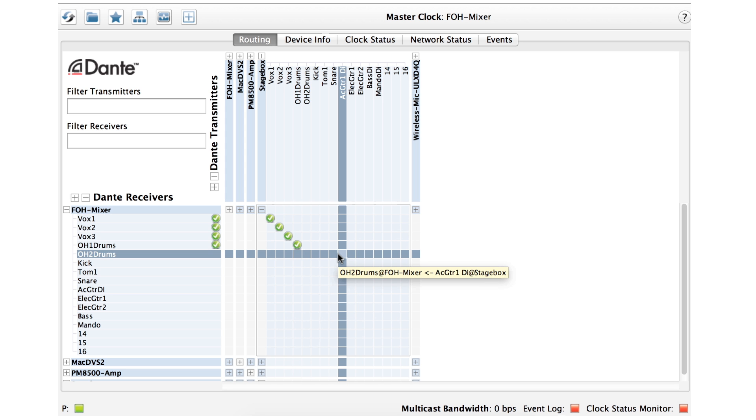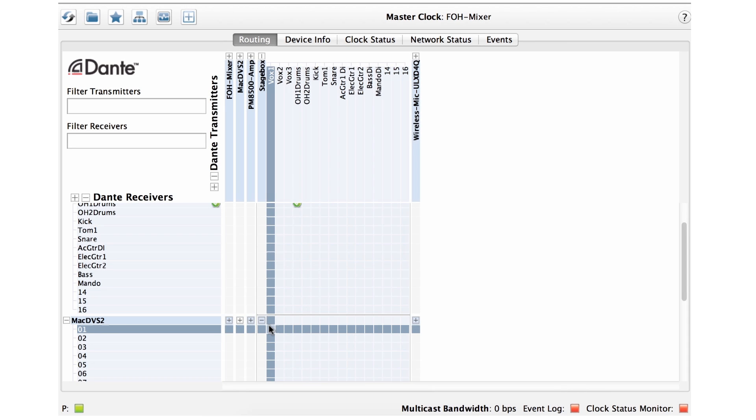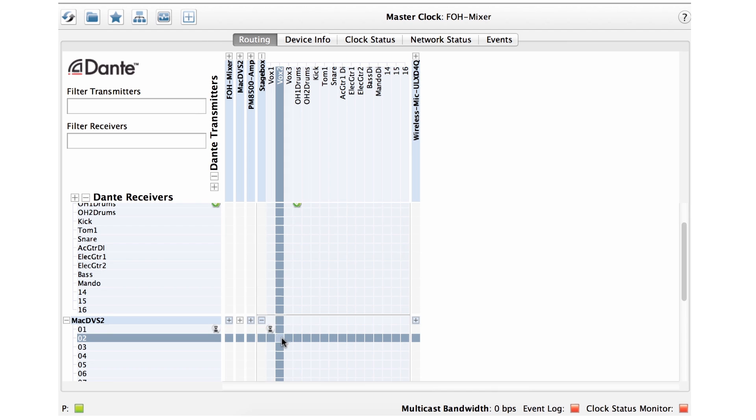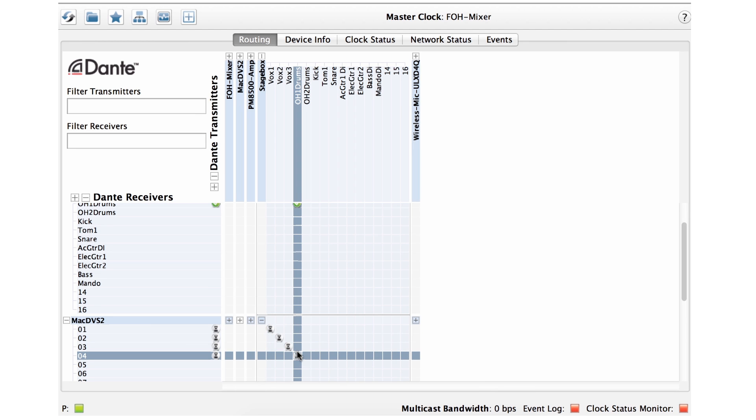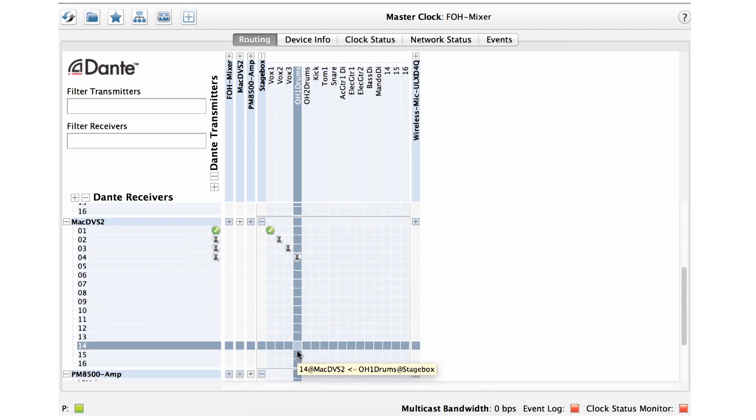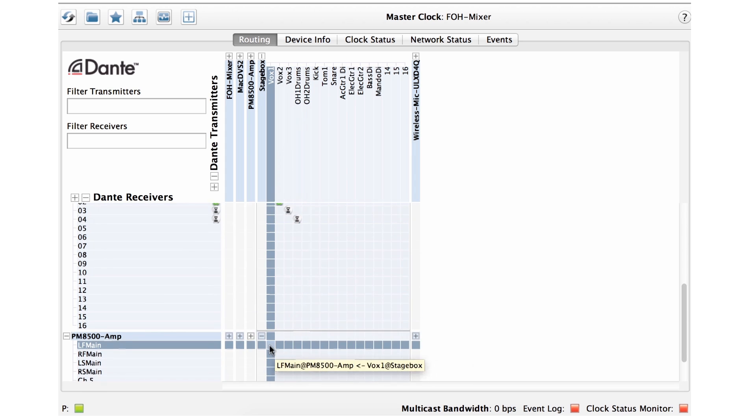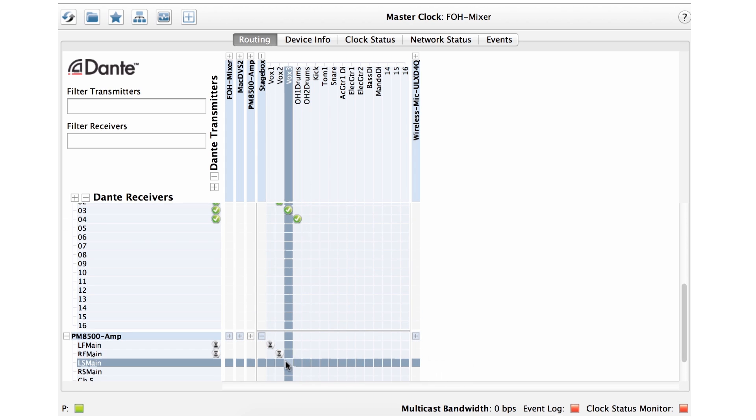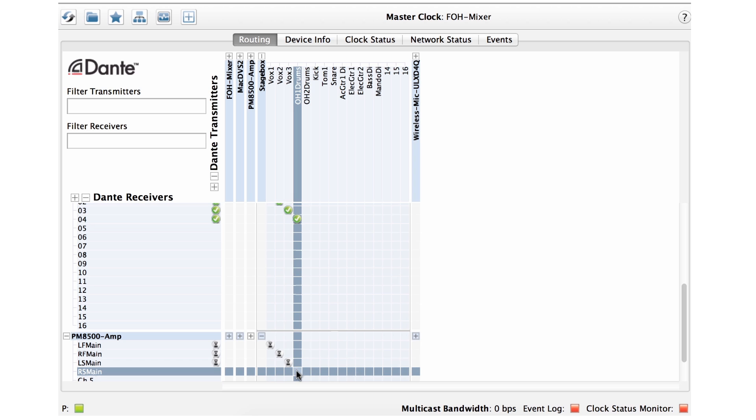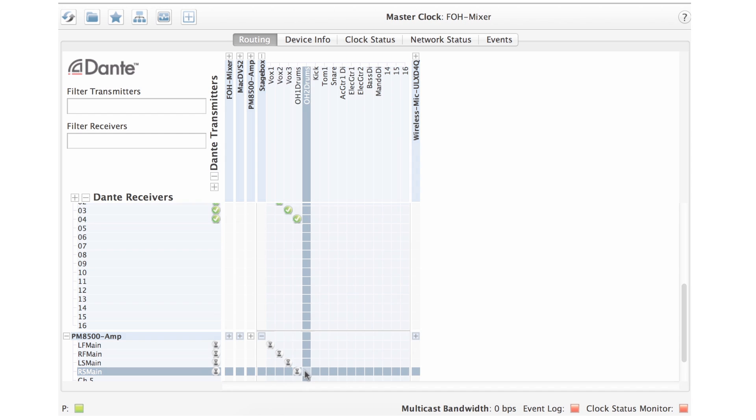If you need to create splits, that is, sending the same audio to multiple destinations, it's easy to do in Dante Controller. Simply make multiple subscriptions from the transmit channels to all the receiver channels you wish to use.